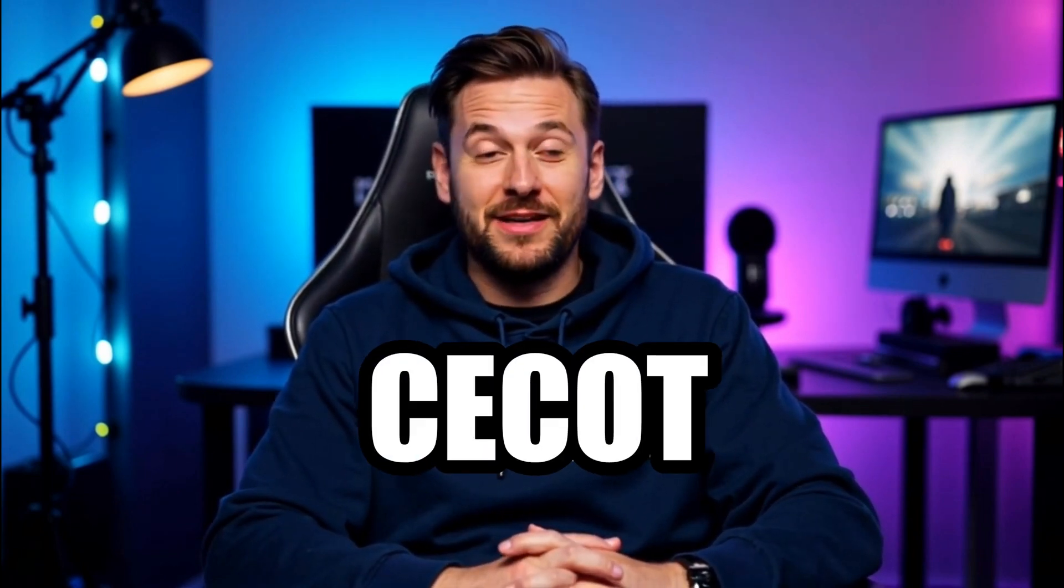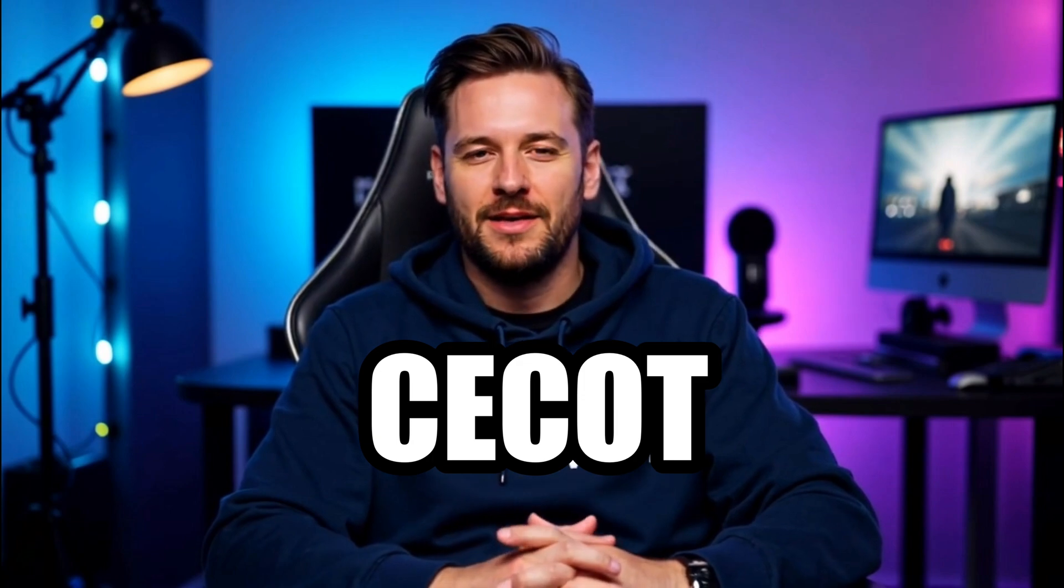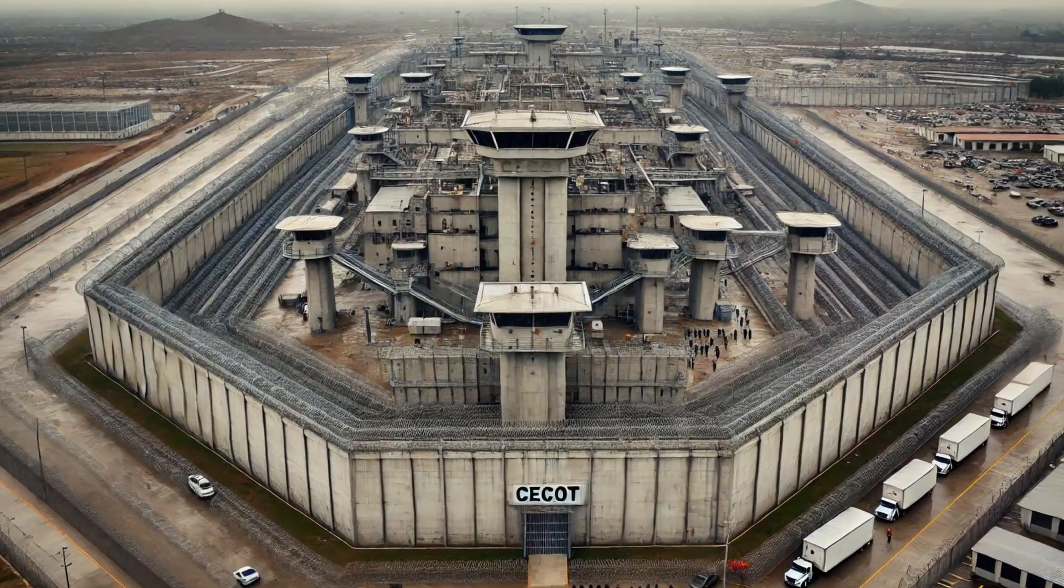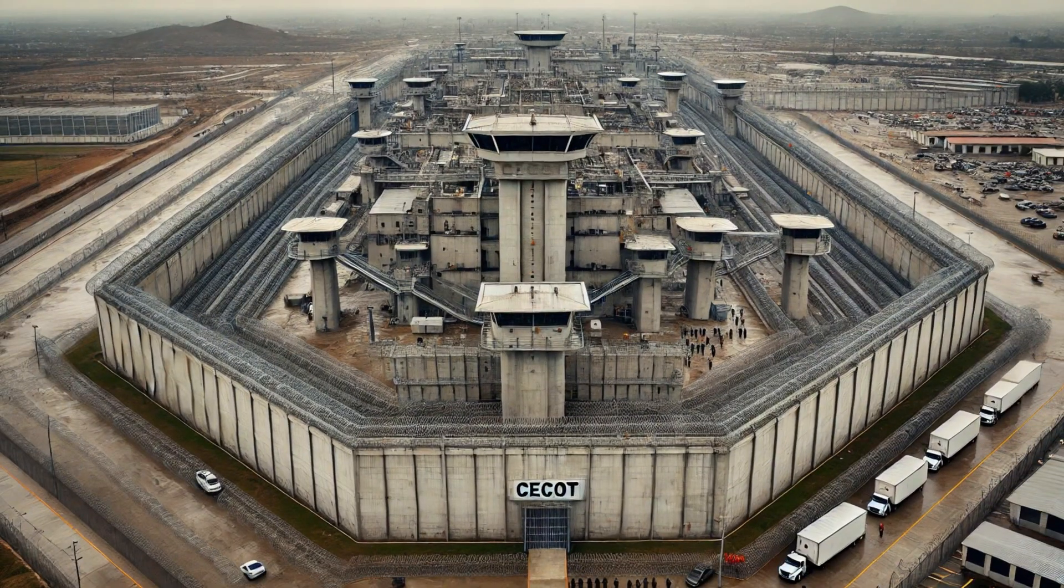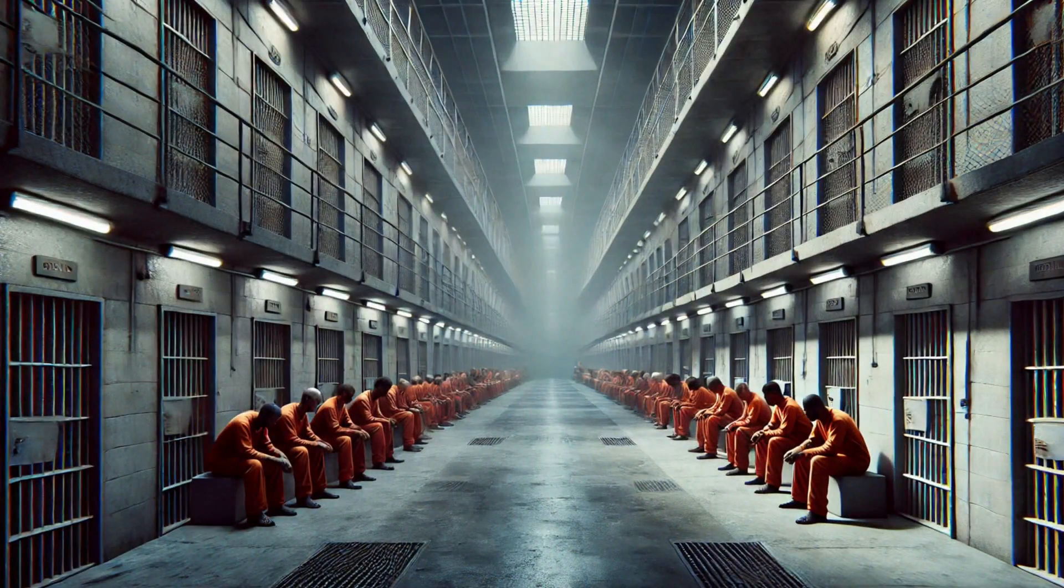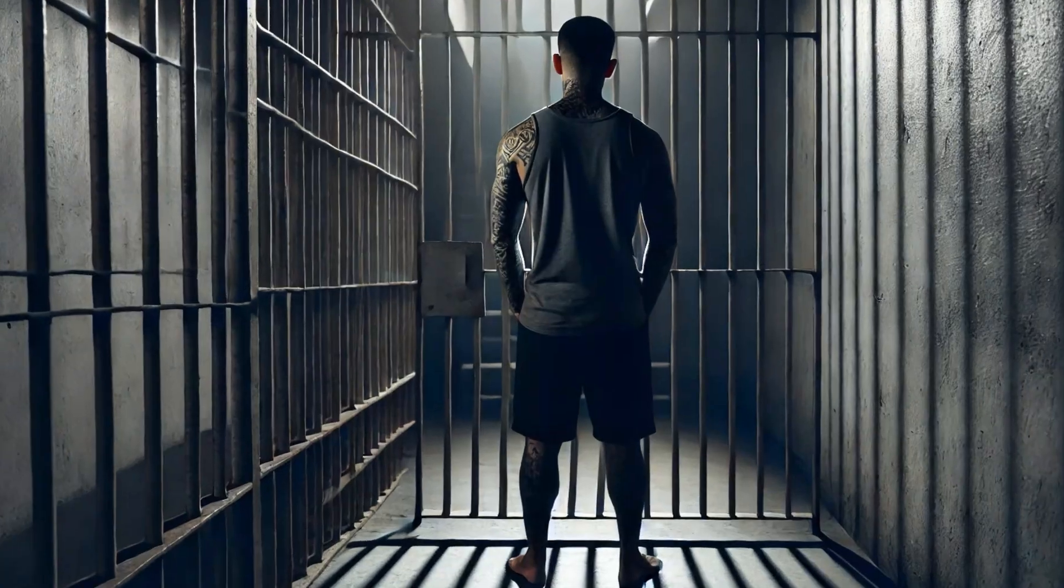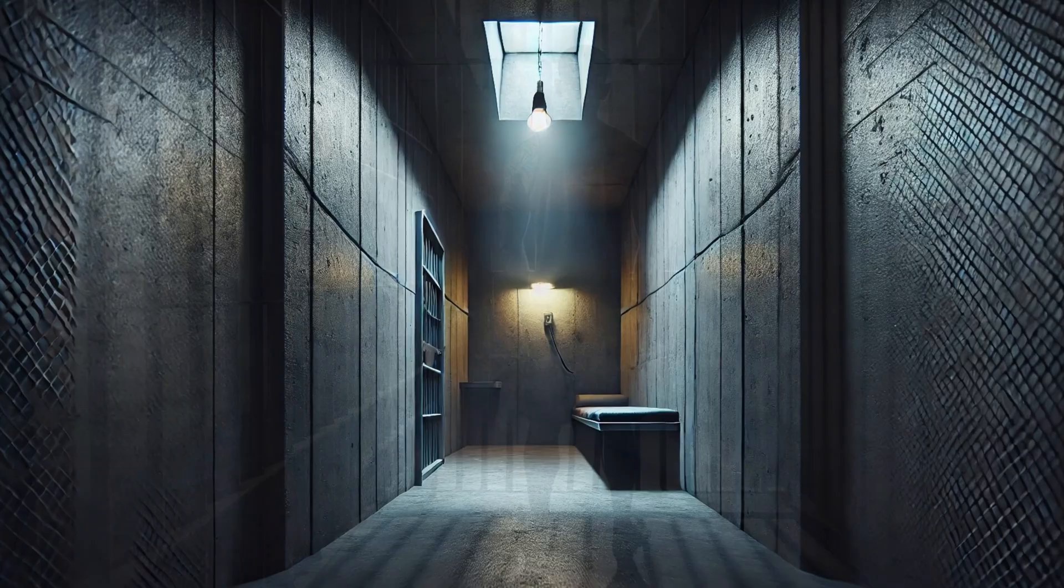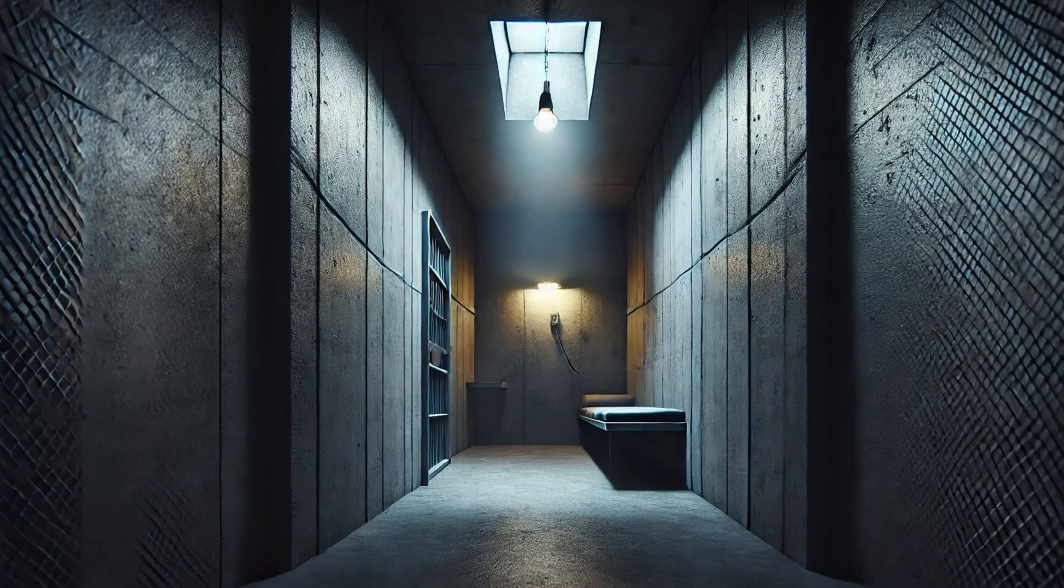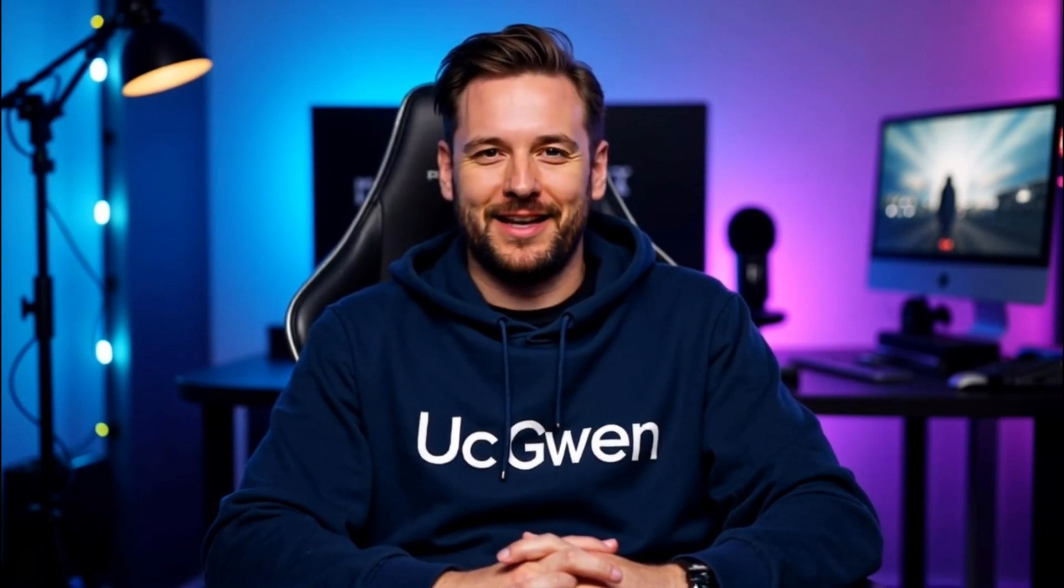And where do they send the worst of the worst? Seacott. The prison built to break men. No phone calls. No visitors. No windows. Just endless, lifeless walls. This place isn't a prison. It's a tomb for the living.